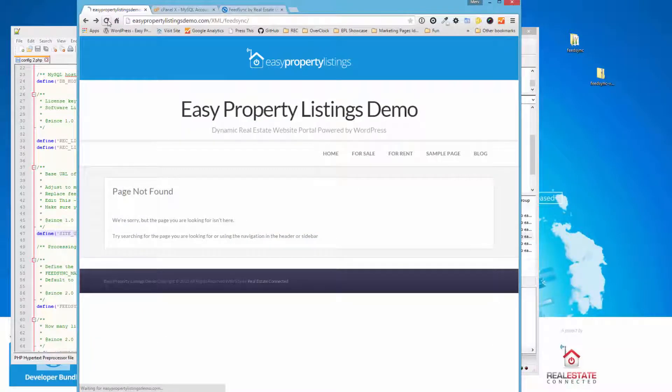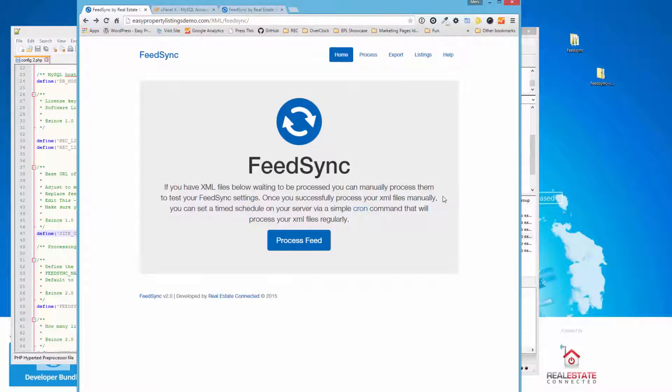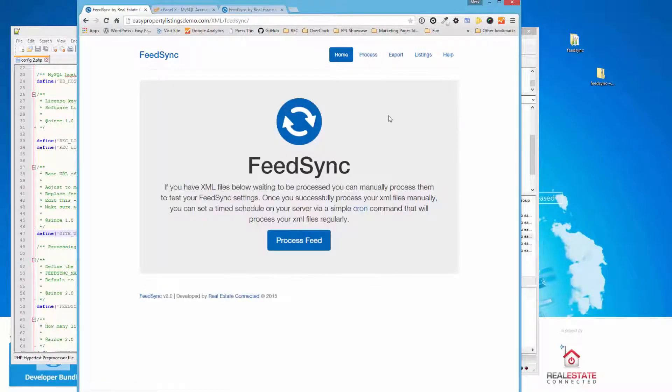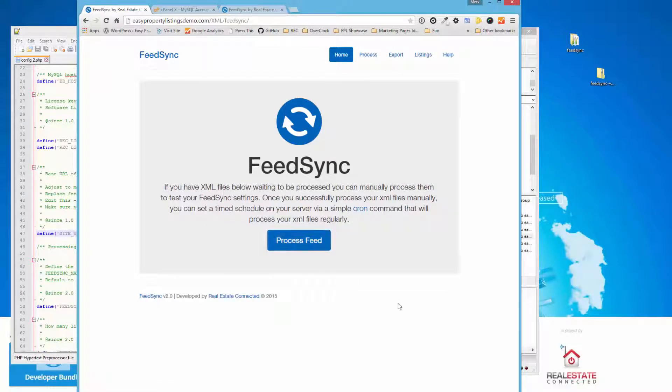So I'm going to save that file and re-upload it back to my server. I'm on a PC here. Once you've done that, if we refresh, we should be presented with FeedSync. Okay. The installation went as planned. And if you click all the other buttons or click on Process, there's nothing for it to process. It works just as before. If there's any files waiting to be processed, they'll be listed underneath the main homepage.